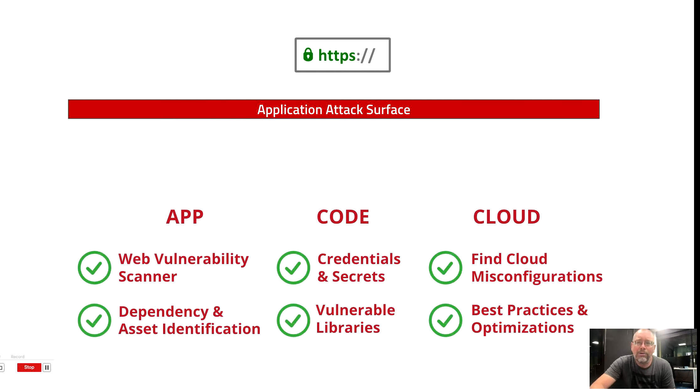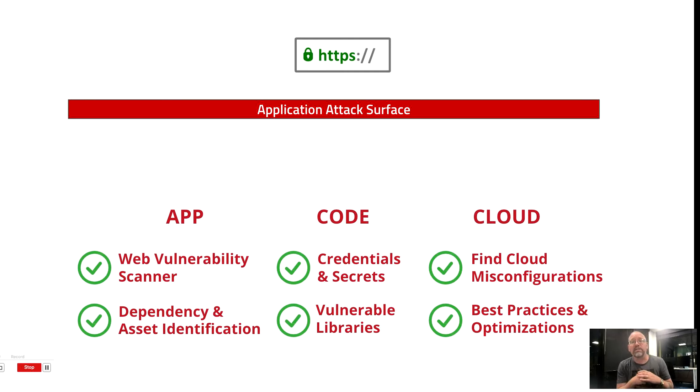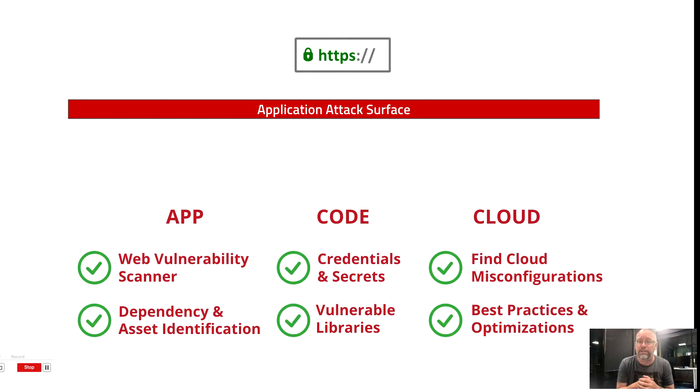But how exactly does SecureStack do all this stuff? Well, first, we built our own proprietary web application scanning engine, unlike anything else that exists. We call that codename Bloodhound.